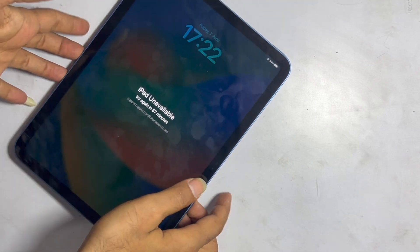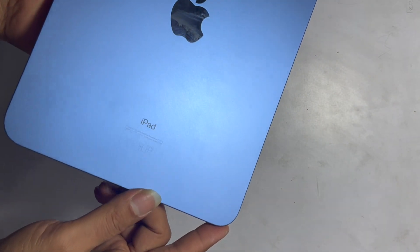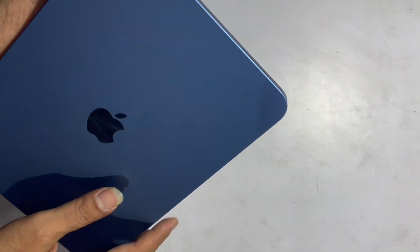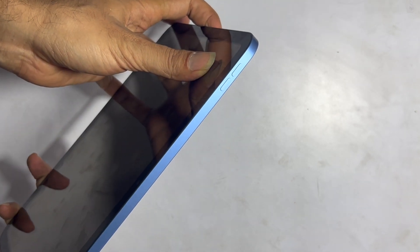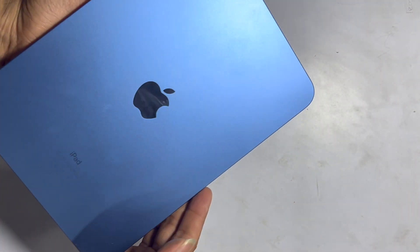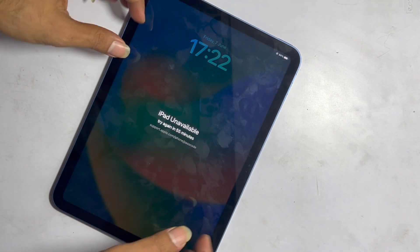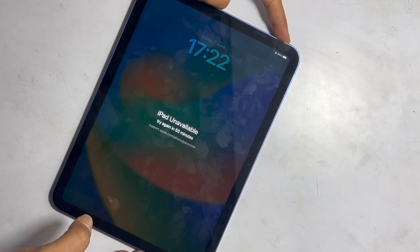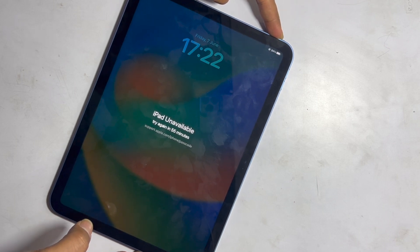If you have an unavailable iPad due to too many wrong passcode attempts or forget the passcode, then you don't have any option to enter the passcode. Only erase or restore is the final solution. This video guide helps you to fix iPad unavailable issues in a very simple way.